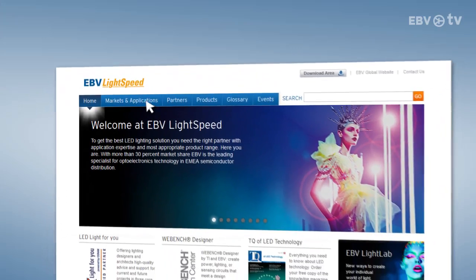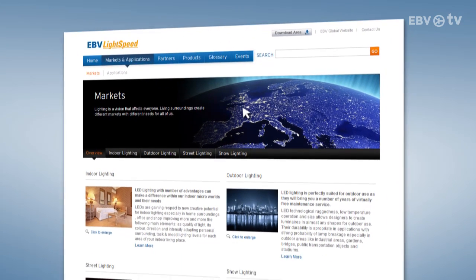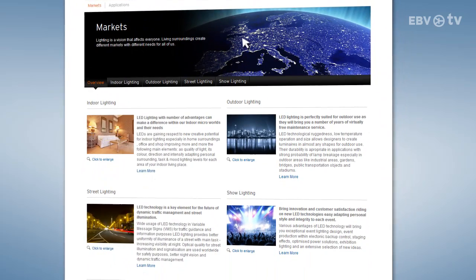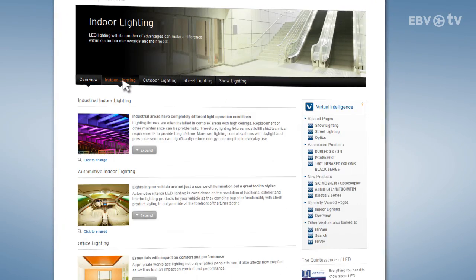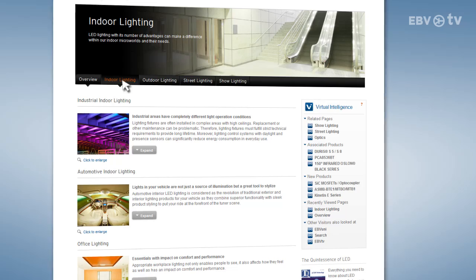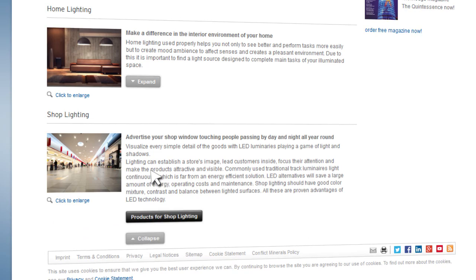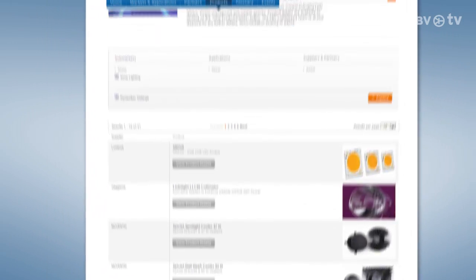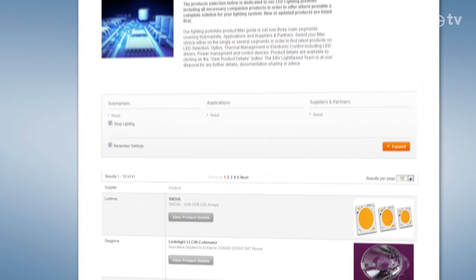The markets and applications tab leads you to the lighting space sub-markets for indoor lighting, outdoor lighting, street lighting and show lighting. Clicking on any of these will take you to the next level of subdivisions. If you choose products for shop lighting for example, you will be transferred to the products tab of the microsight where suitable items will be pre-selected.